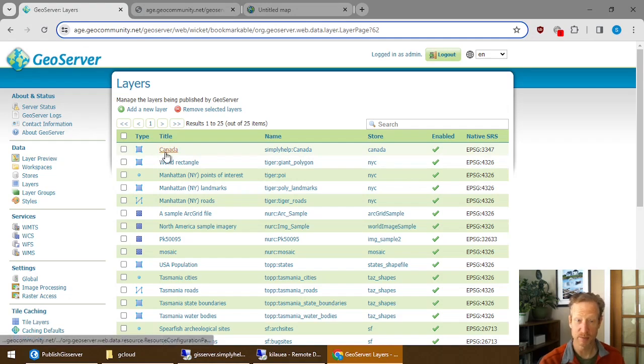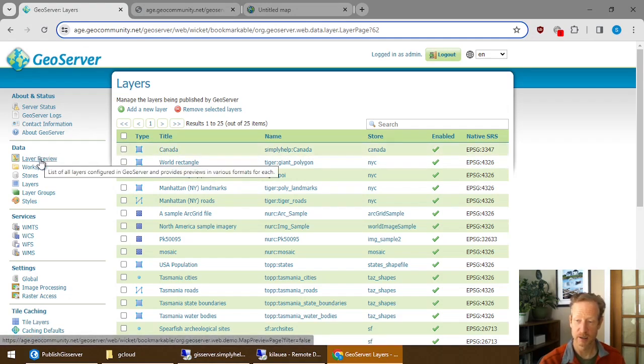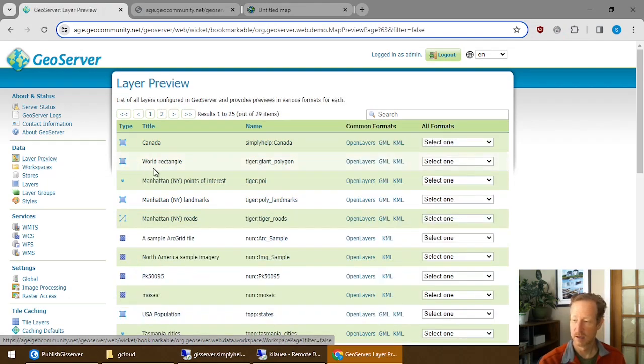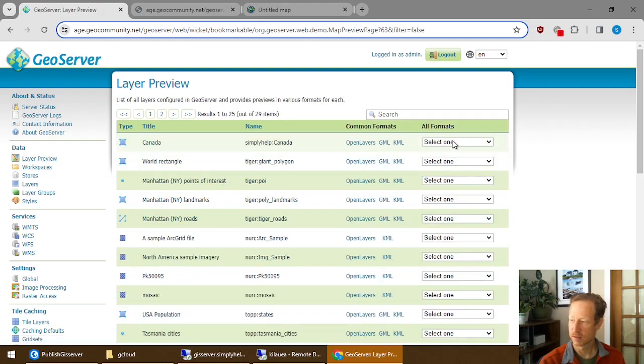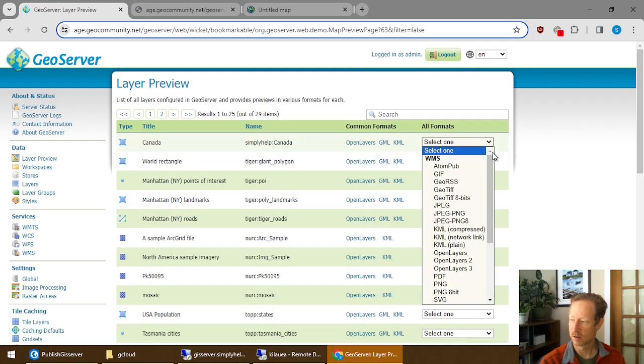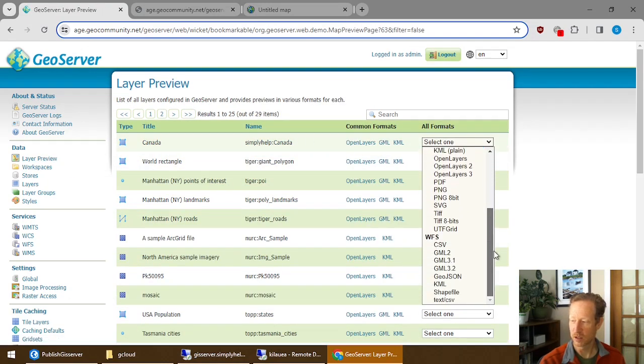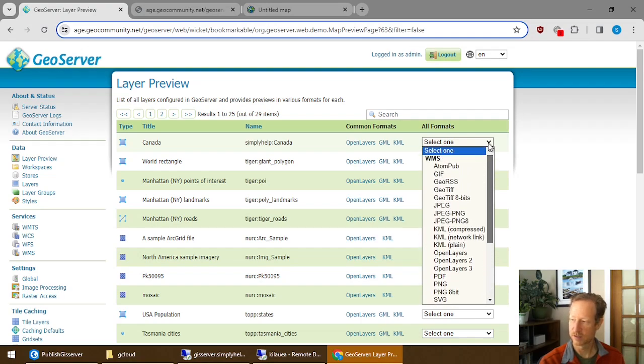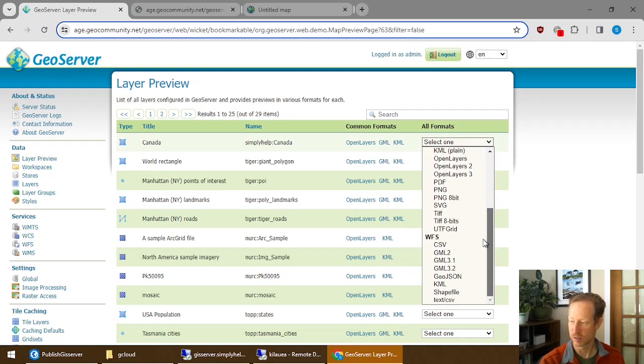So once the data are published, you can give it a test. And you can try layer previewing that. And you can see right here. And there's this big long list under the formats. And this is a good way to test to make sure everything is working properly before you even try to do this.